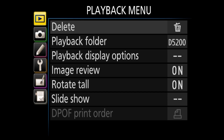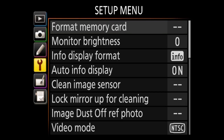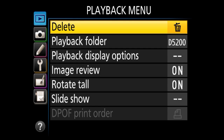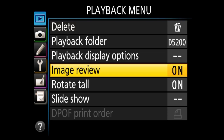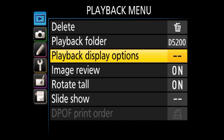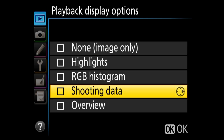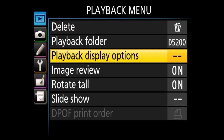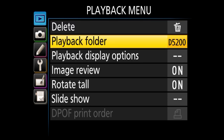Let's go over the tabs: we've got the playback menu, the shooting menu, custom setting menu, setup menu, retouch menu, and my menu. We'll start with the playback menu. If you're not sure what a menu item does, you can press the question mark button on the rear of the camera — which is also the zoom-out button on this Nikon D5200. Under each menu item, whenever help is available, you'll see it pop up. If I press that, I can read all the help I need.